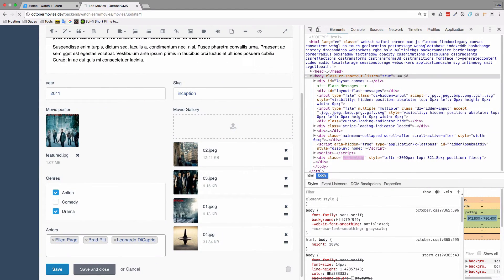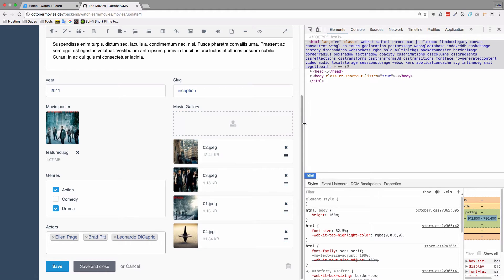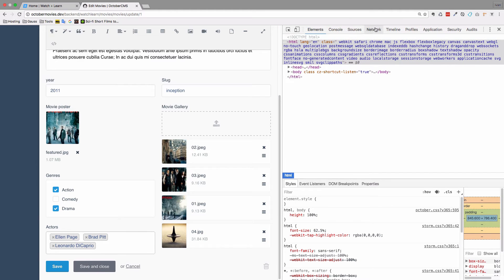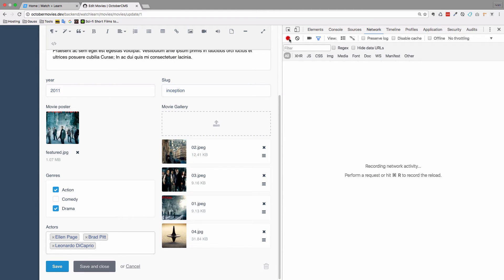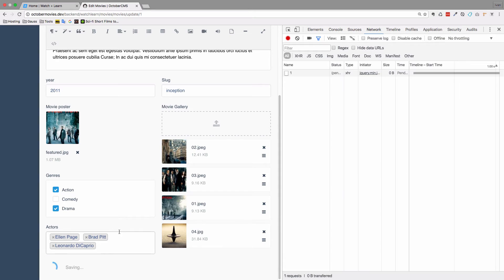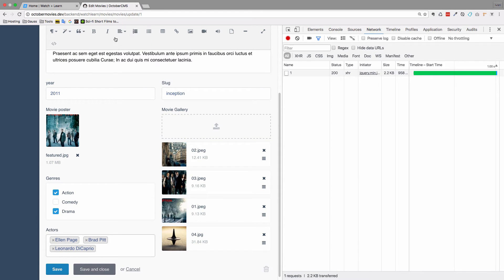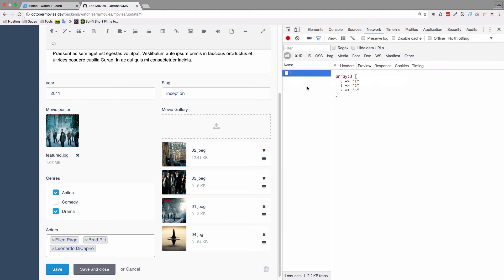I'm just going to refresh the page. Now in our Chrome developer tools, we go to Network and hit record to capture what is currently going on. I'm not going to add anything right now - I'm just going to click Save. As you can see, we didn't get the message that the movie was updated, because that function died and stopped, so nothing actually happened, nothing saved. But we can see the preview of what we are getting with that die and dump function - we are getting the IDs of actors: one, two, and five.